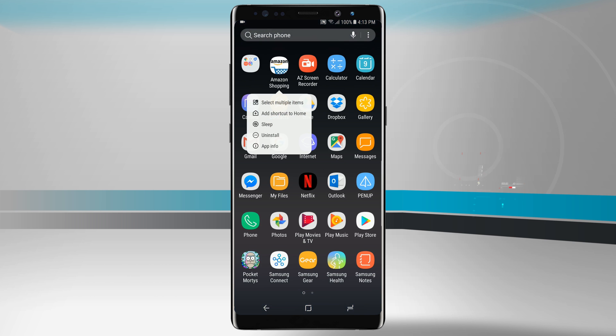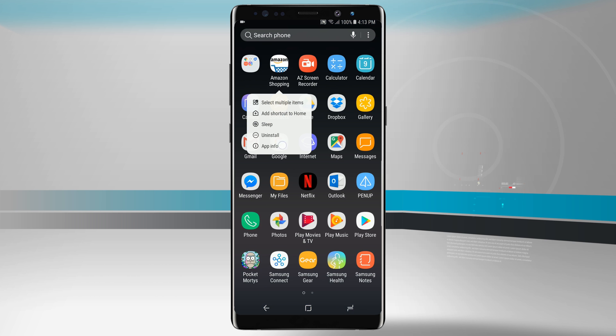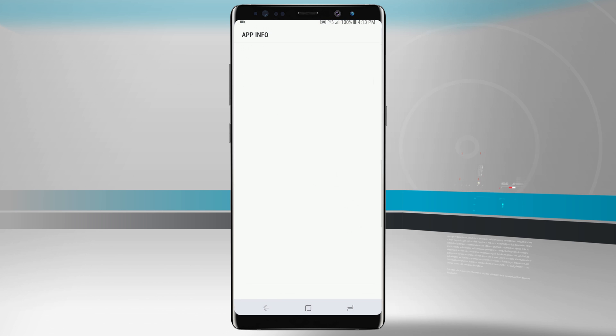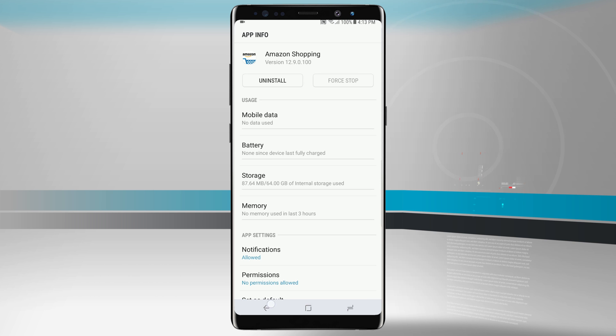It's also nice as I can take any one of these apps I can add the shortcut to the home screen, sleep the app, uninstall it, and even view app info which is going to bring me into my settings and showing all the detailed information for that specific application.